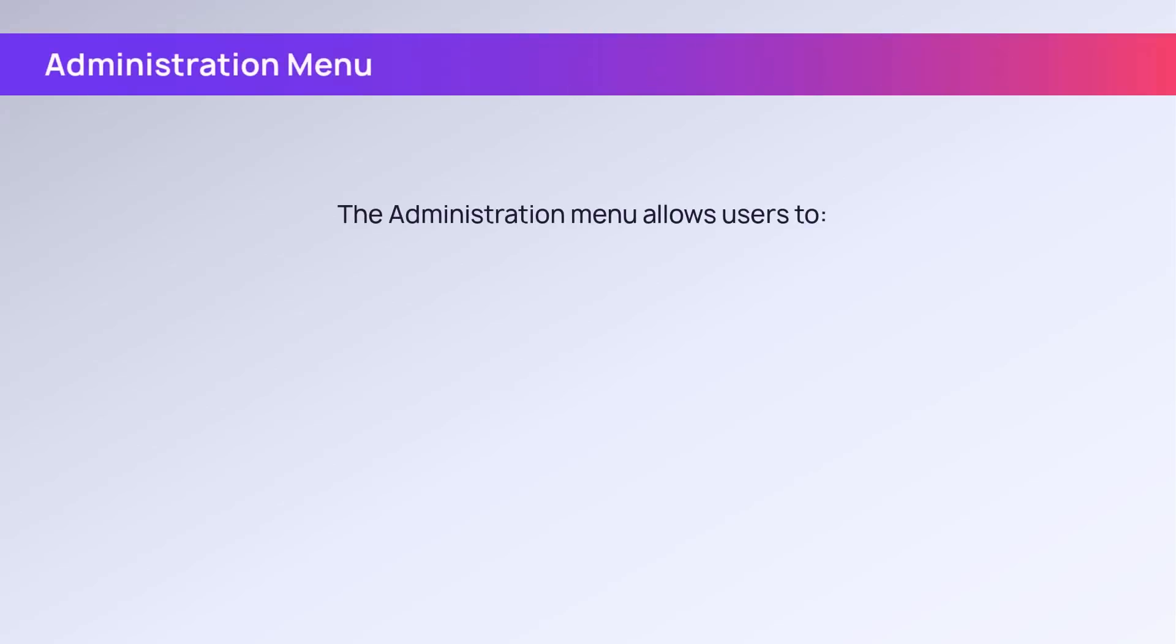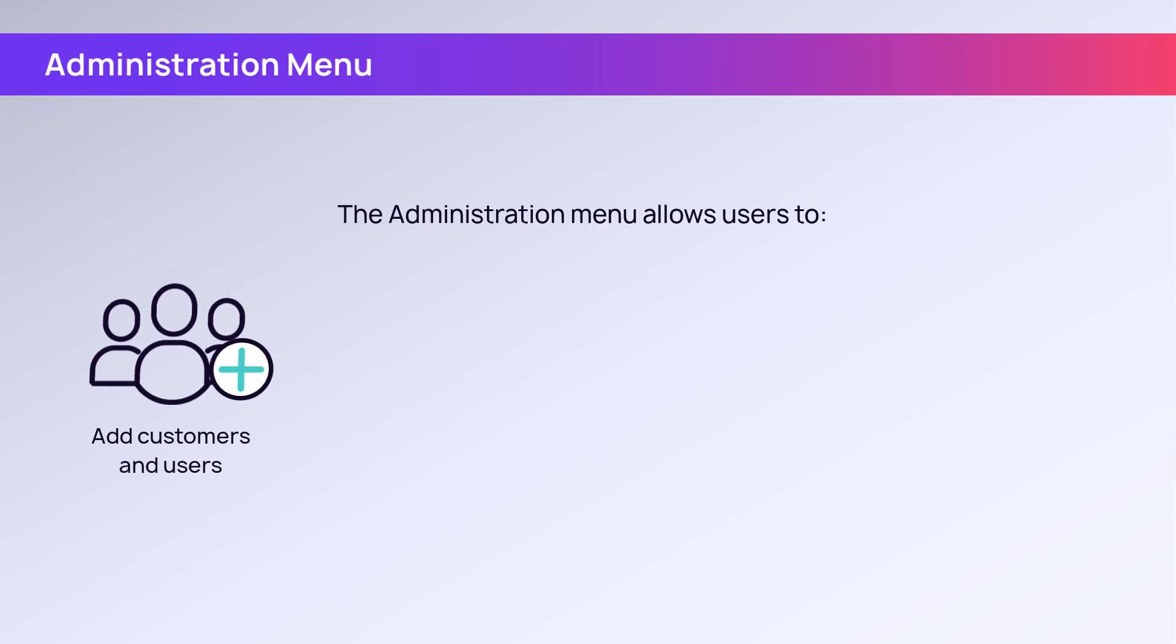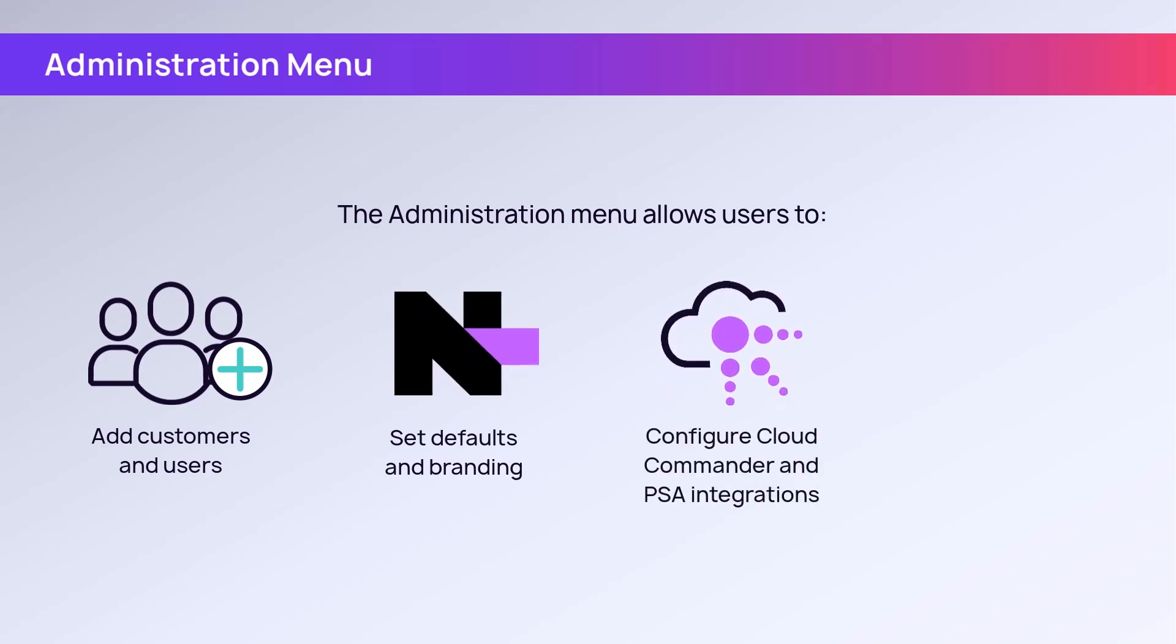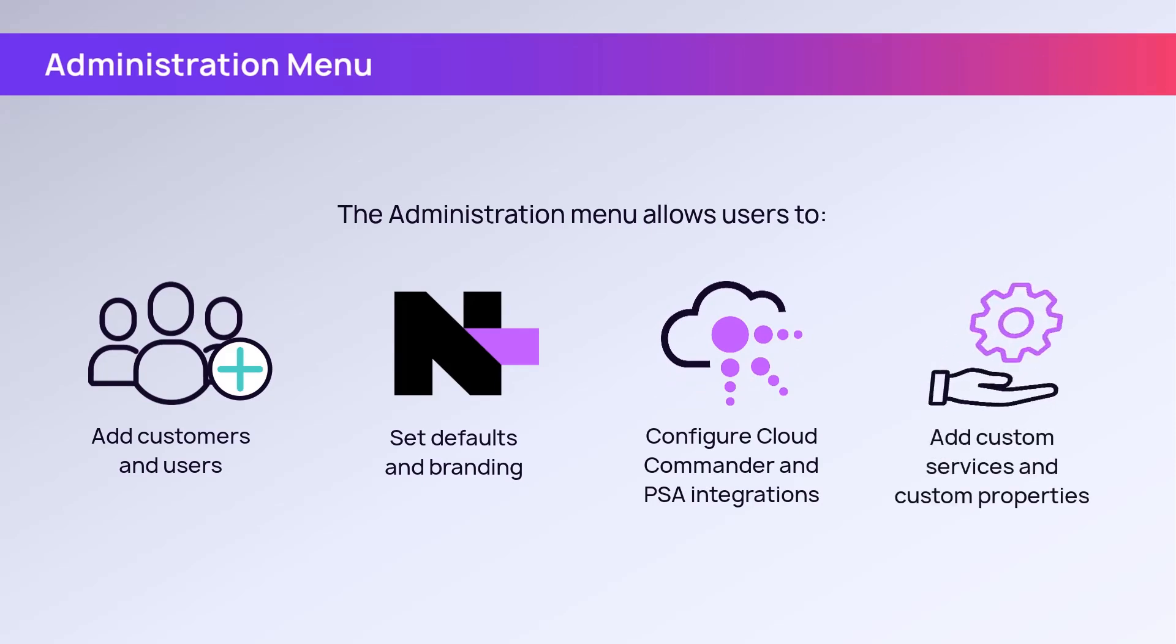The Administration menu allows users to add customers and users, set defaults and branding, configure Cloud Commander and PSA integrations, and add custom services and custom properties.